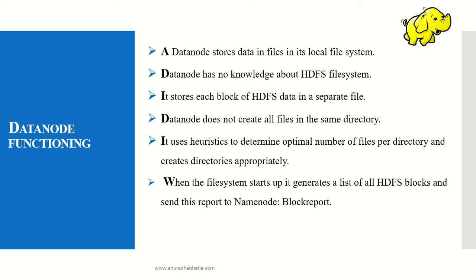When the file system starts up, it generates a list of all HDFS blocks and sends this report to the name node. This is known as a block report, indicating it's ready to accept data.